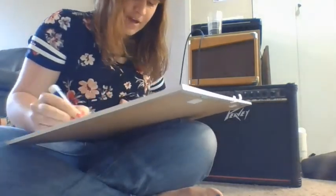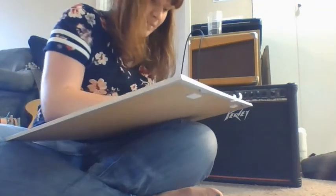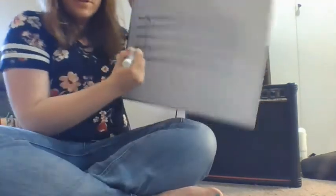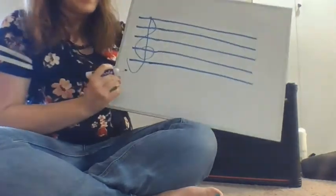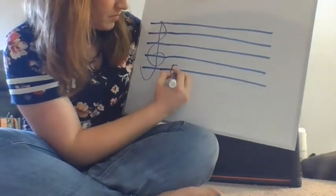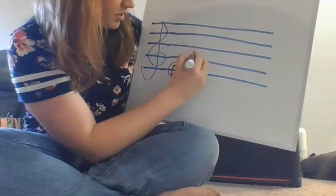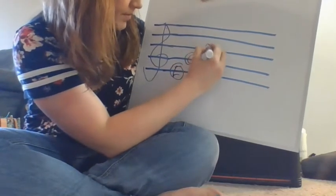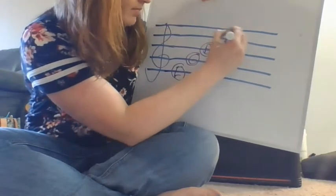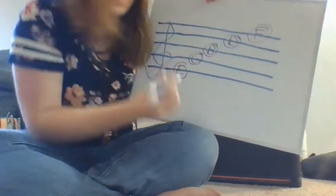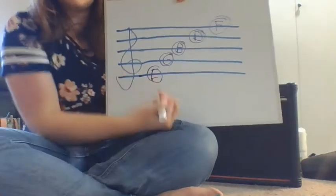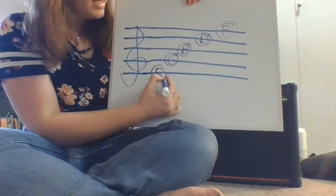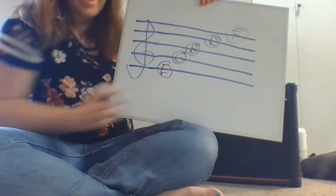Next thing we're going to do is we're going to read the five lines. So the four spaces are pretty easy because it spells out a word, face. The five lines, well, we have different ways of remembering that one. So the first thing I'm going to do is I'm going to write out the notes that we have. So we start from the bottom and we write E, G, B, D, F. So just like with our spaces, we read from bottom to top, E, G, B, D, F.